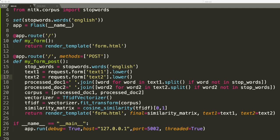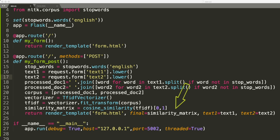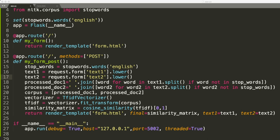Once I vectorize it, I'm going to go ahead and compute the cosine similarity, and then I'm going to return back to the HTML, the form HTML. So we're going to go back to the original form that we were on. I'm going to go ahead and return the similarity matrix score which is this, and I'm going to call that 'final.' And I'm going to return text one as text one and text two as text two. Because this is Flask, I'm basically opening it up on 127.0.0.1 in port 5002, and I'm setting threaded equal to true.